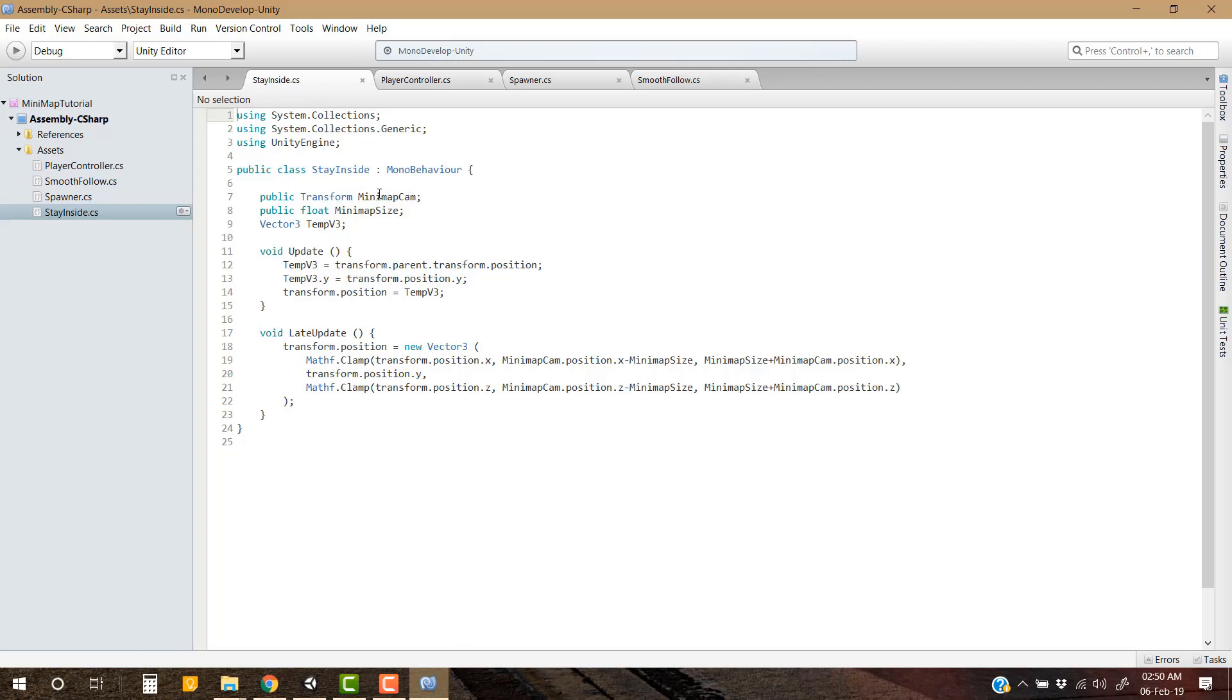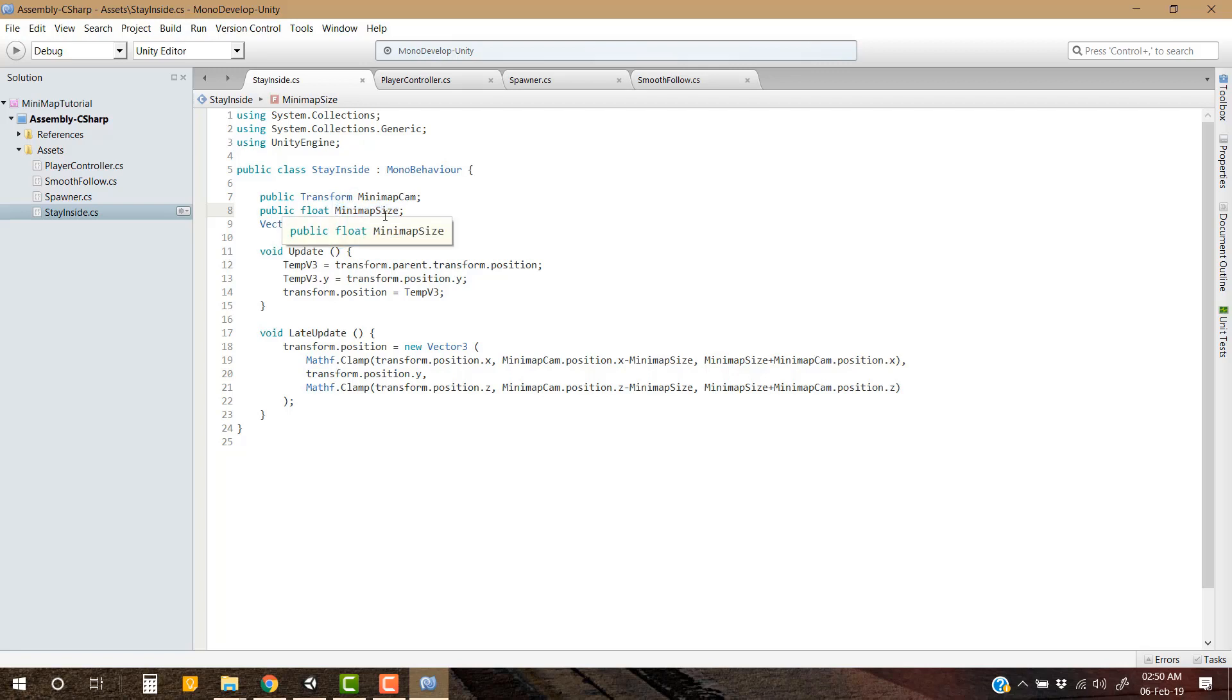Minimap camera, minimap camera size or we can call this the radius of the minimap camera. Well actually not, not in this case, not in the second scenario, because in this case we are having a square minimap so we cannot have its radius, and a temp vector 3.